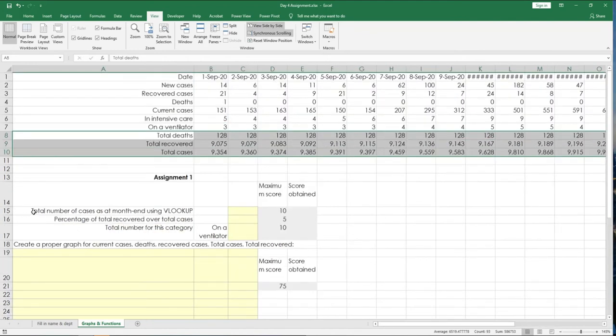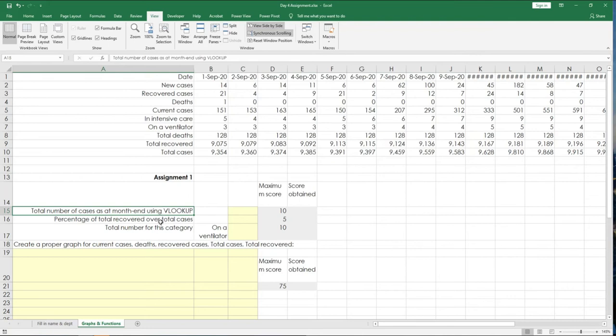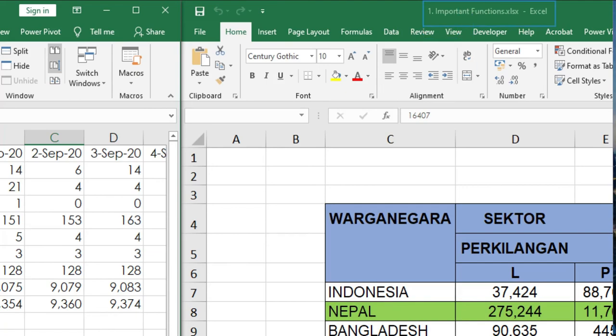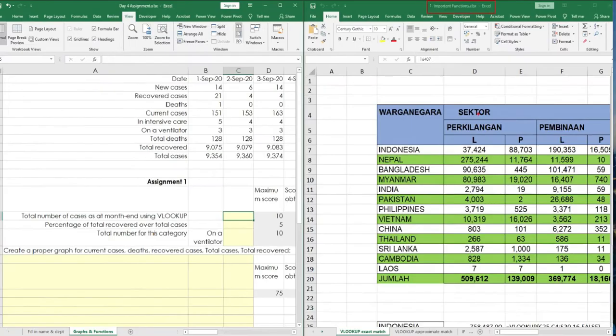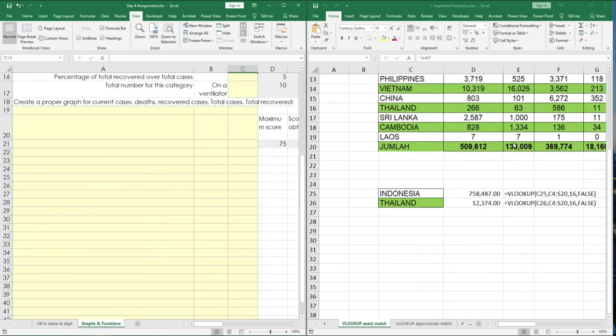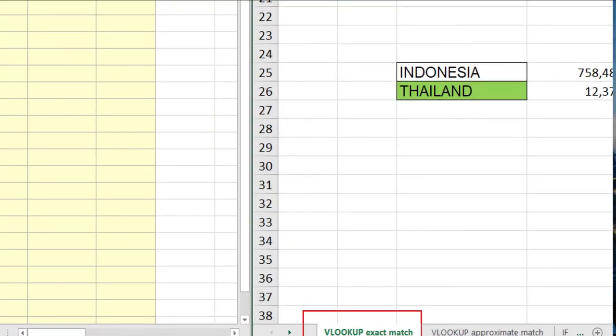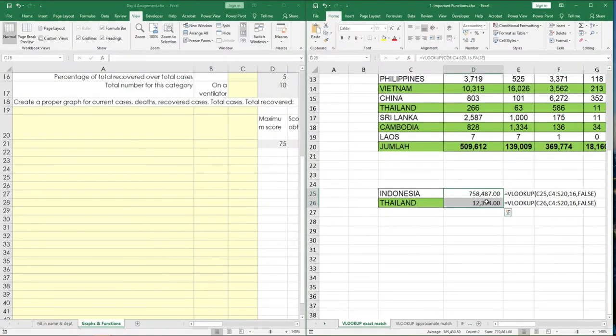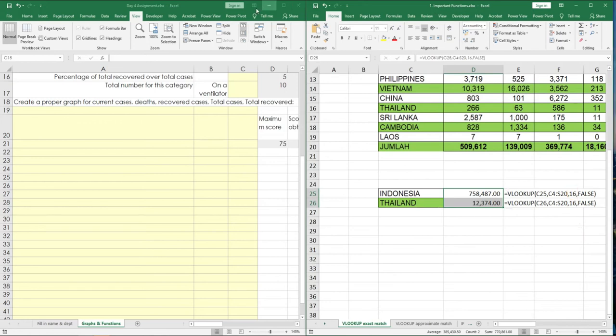Now, first question. Total number of cases as at month end using VLOOKUP. So, VLOOKUP formula, refer to this one. Now, if you revisit the file number 1, the answer is clearly on this step. Which is this formula. When you apply VLOOKUP, all you need to remember is left to right and you need to specify the column number of your target column.